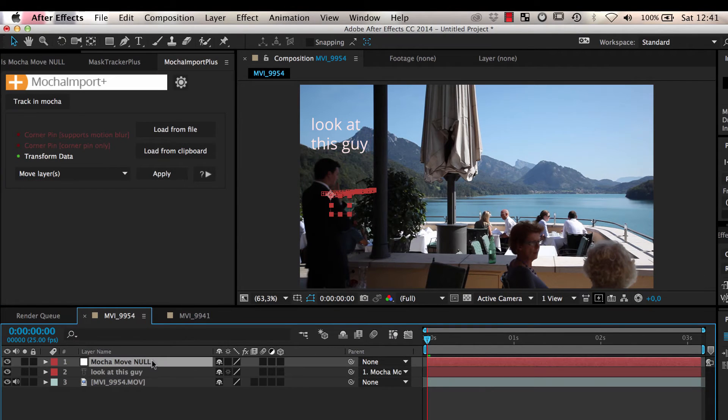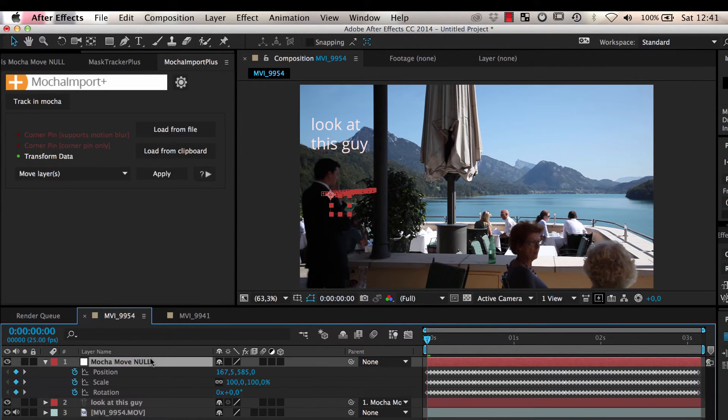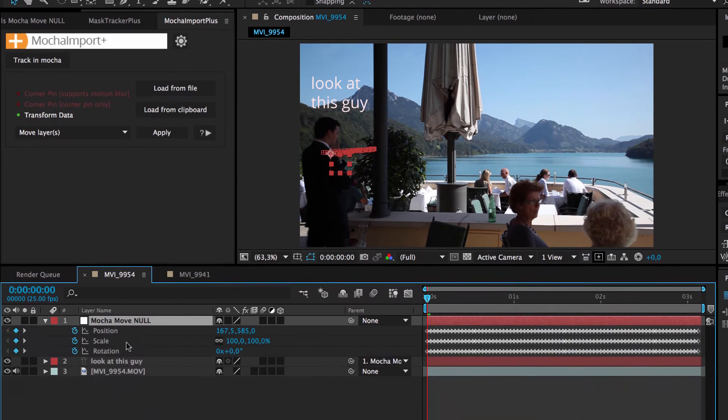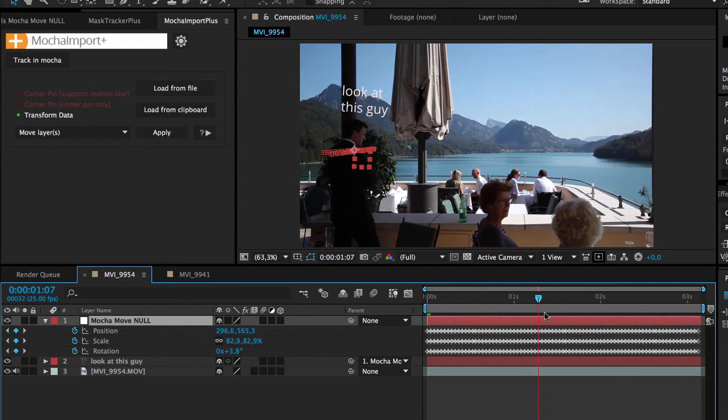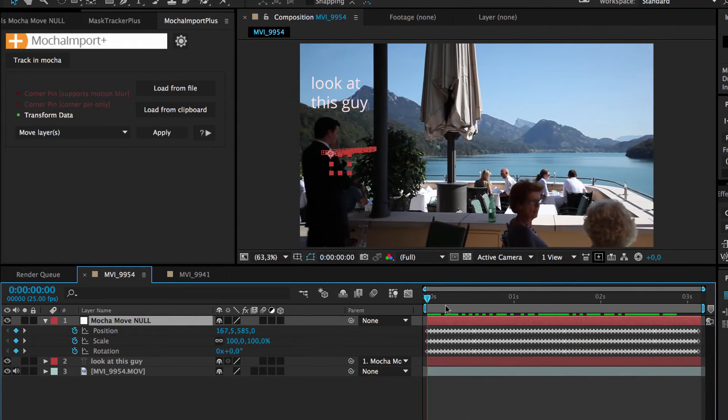A new null layer is created that represents the tracking data, and all selected layers are parented to it so that they all move with your track.